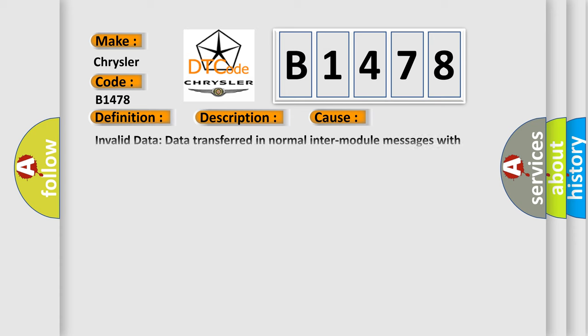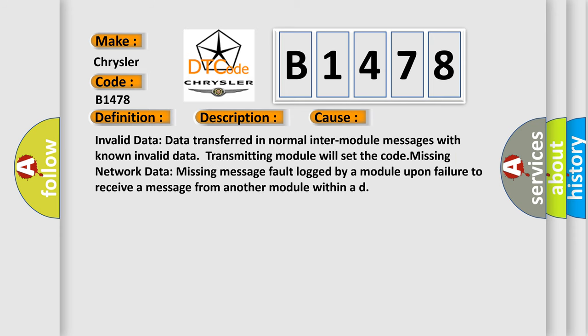This diagnostic error occurs most often in these cases. Invalid data: data transferred in normal inter-module messages with known invalid data, transmitting module will set the code. Missing network data: missing message fault logged by a module upon failure to receive a message from another module within a duration.